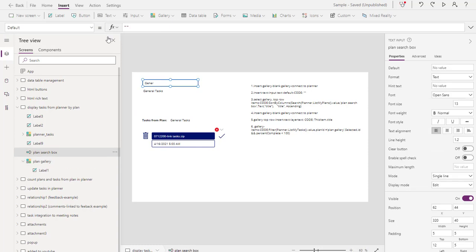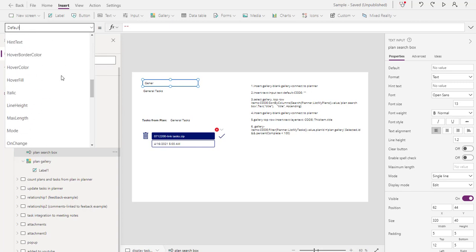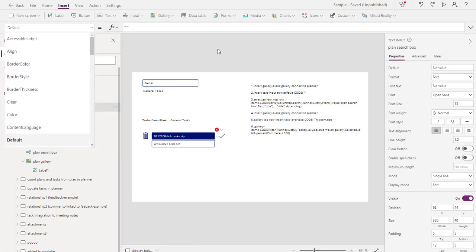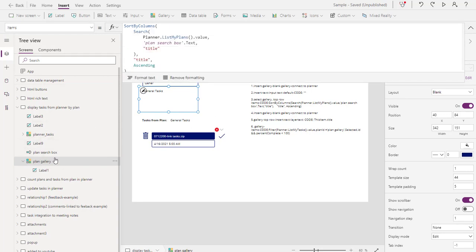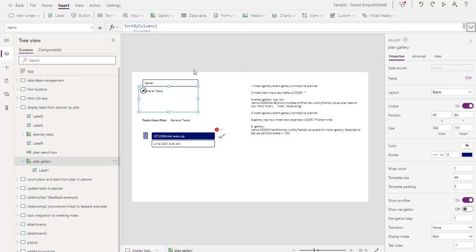For the search box, there's nothing special to it — we just need to enter it. There are no items associated with it directly; we just need to call it from the gallery. Name it something like PlanSearchBox. Try not to have any spaces in the name — it just makes things easier so you don't need to use quote boxes. So we're just going to search for that. That's the first one done — easy.